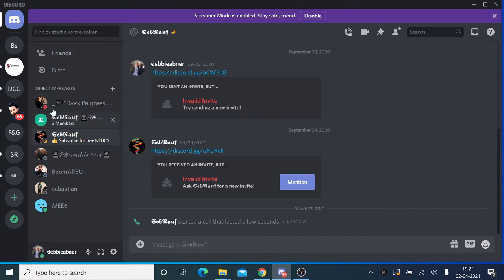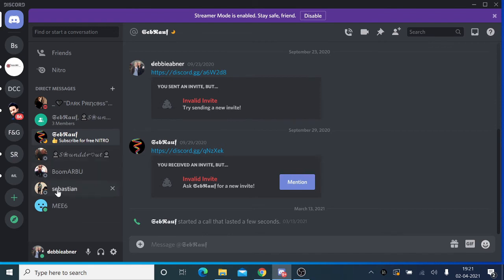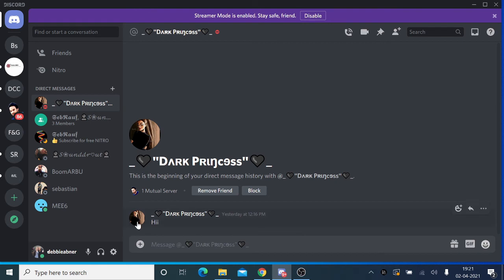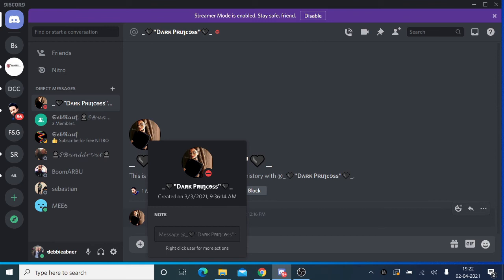Now just come back to your Discord. If I take any user, like this one, and if I click on it, you can see here I'm getting 'Created on third third 2021,' and this is the time when this account was being created.